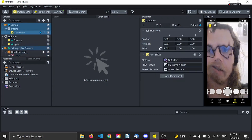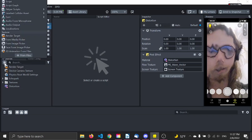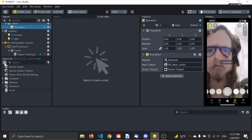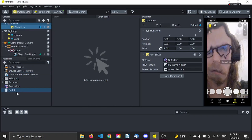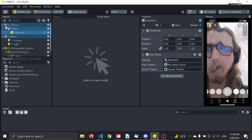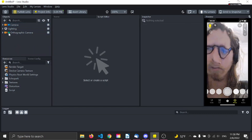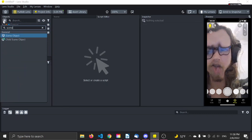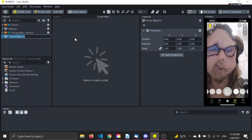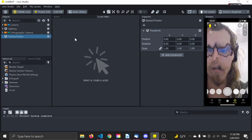Let's get started again. What we need to do now is to add a script. We also need to make an empty scene object that the script can live inside, and for good measure, let's call it something meaningful — let's call it 'gesture tracker'.